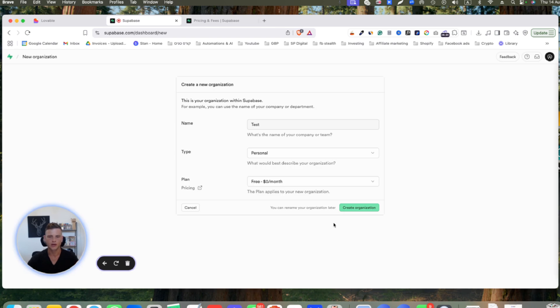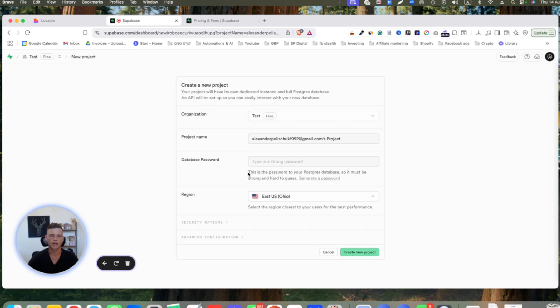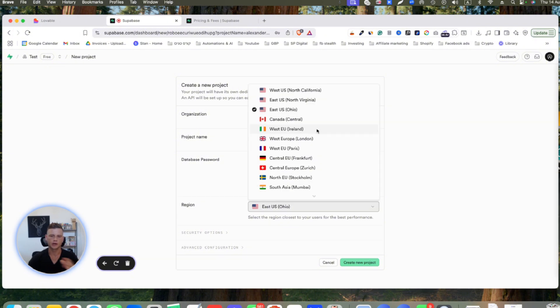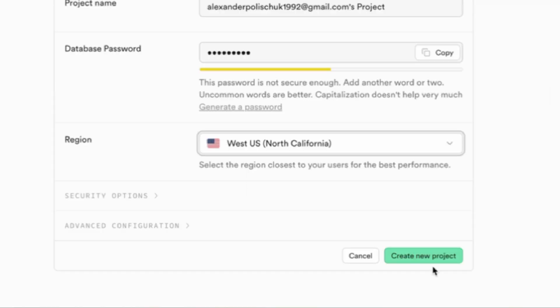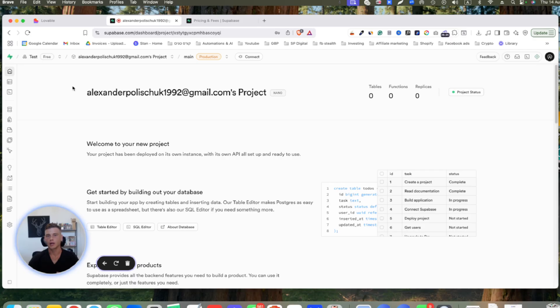Let's click on create organization. Now it will ask us to create a password and select our region. In my case, I don't have my region here, so I will select United States. Lastly, click on create a new project.